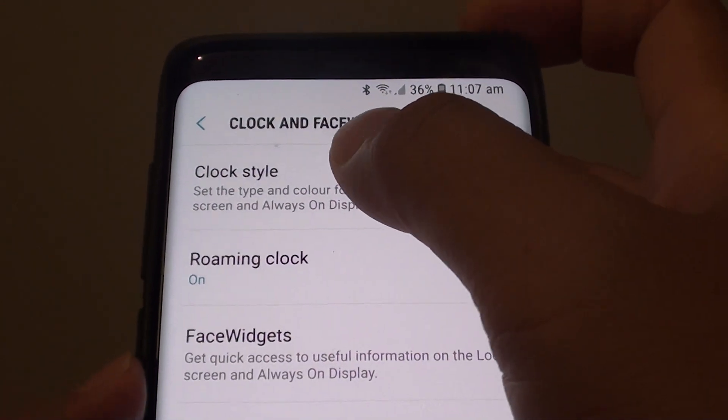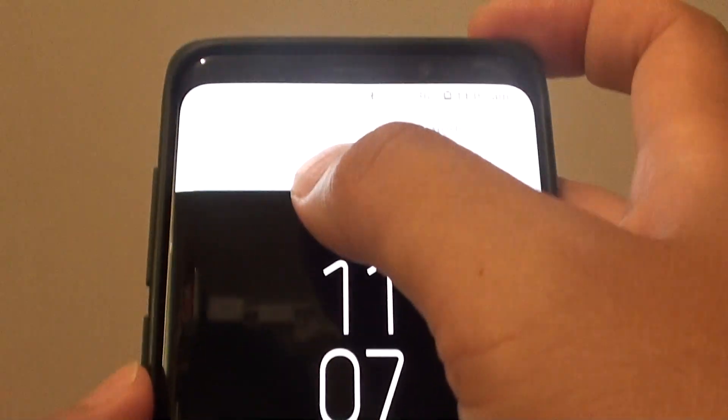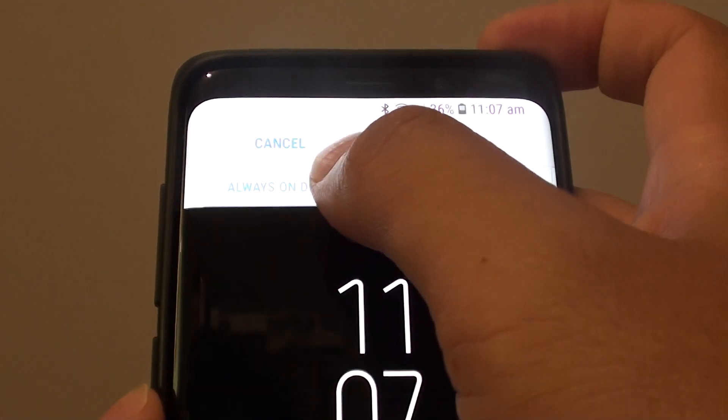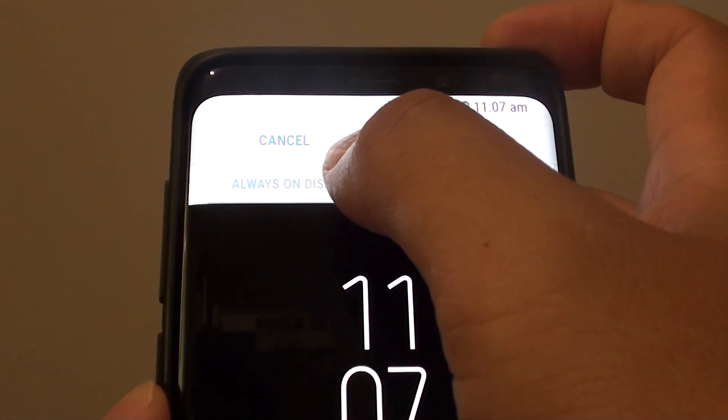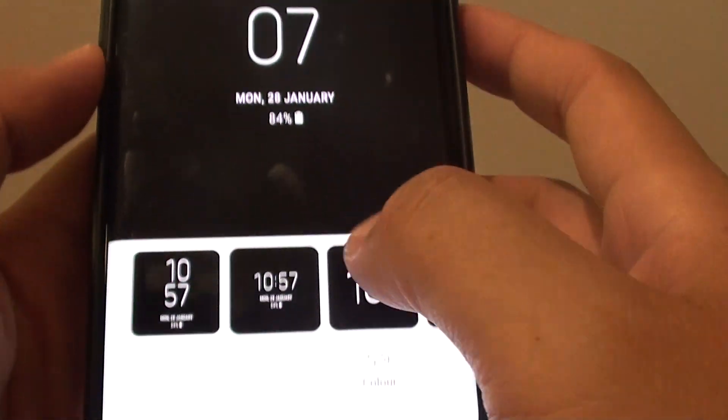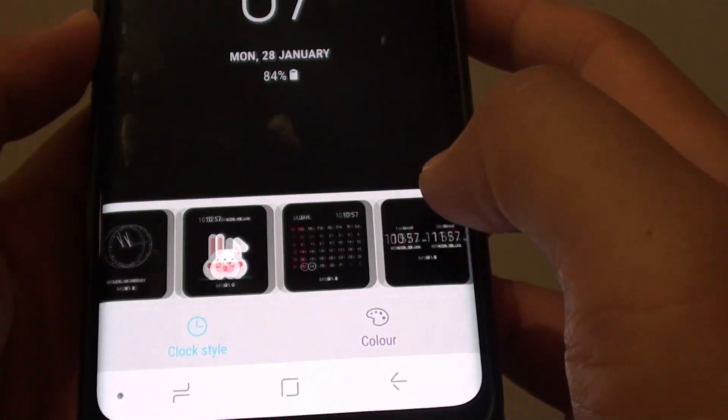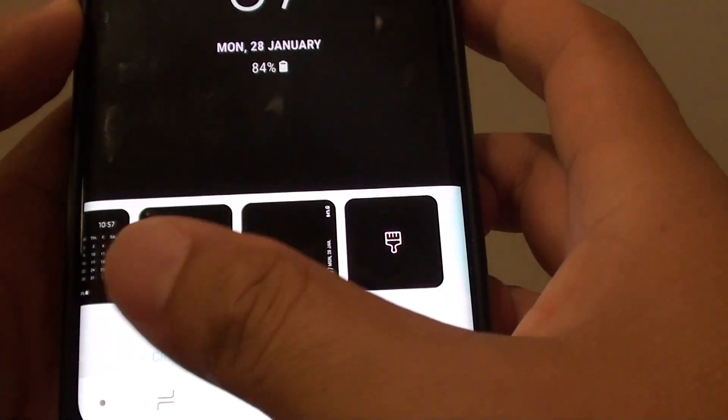Then tap on clock style. Next, make sure you tap on the always-on display tab, and down here you can choose the different clock style that you want to use.